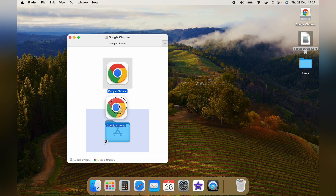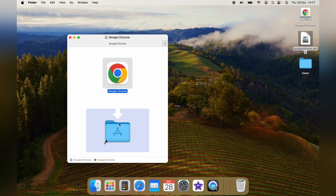This will bring up a window like this, and you want to drag the Google Chrome icon here into the folder. It'll then finish the install process.